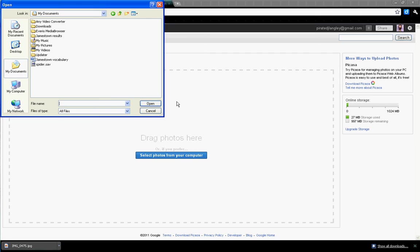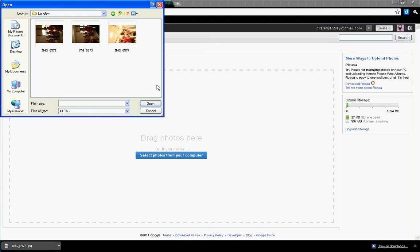Then I'm going to go to My Documents, My Pictures. Remember, I put my photos in Langley J, so I'm looking for Langley J. Then I'm going to put the pictures in that I want. I can grab multiple pictures, so you don't have to do them one at a time.